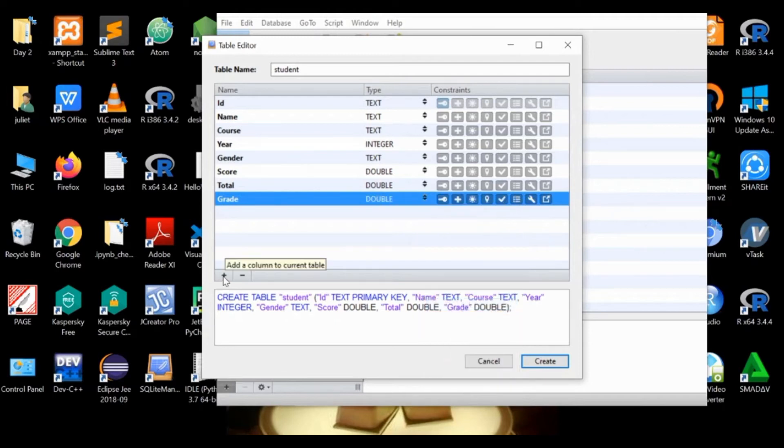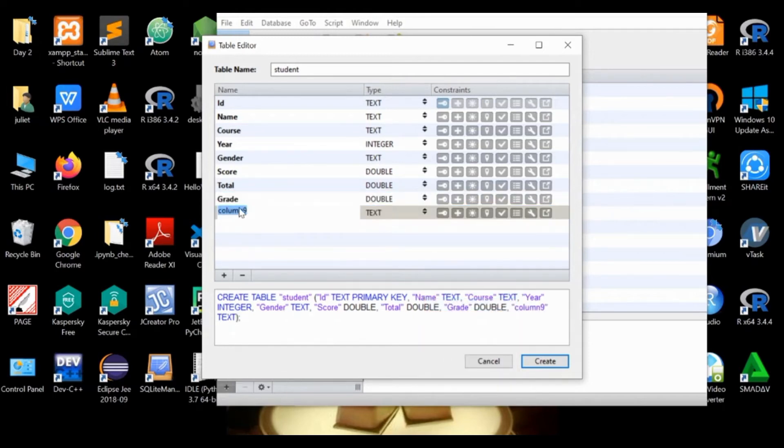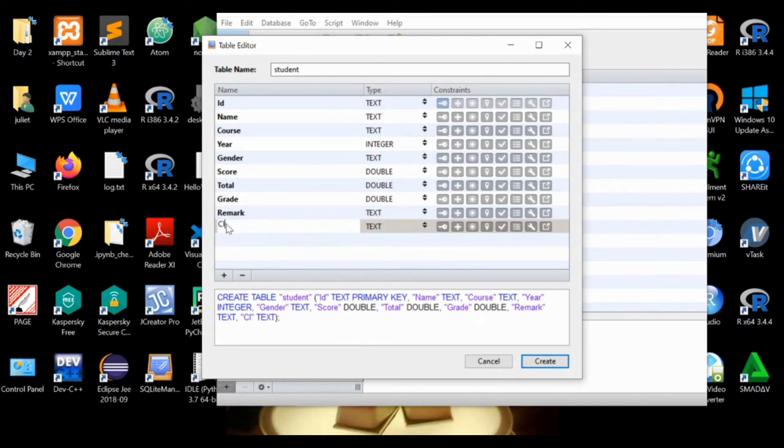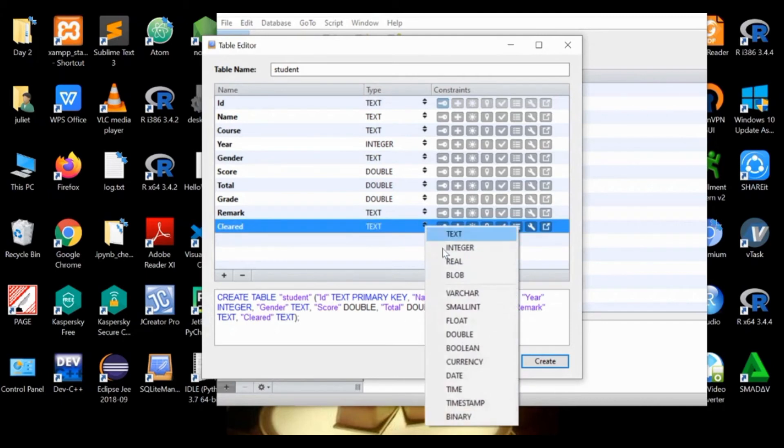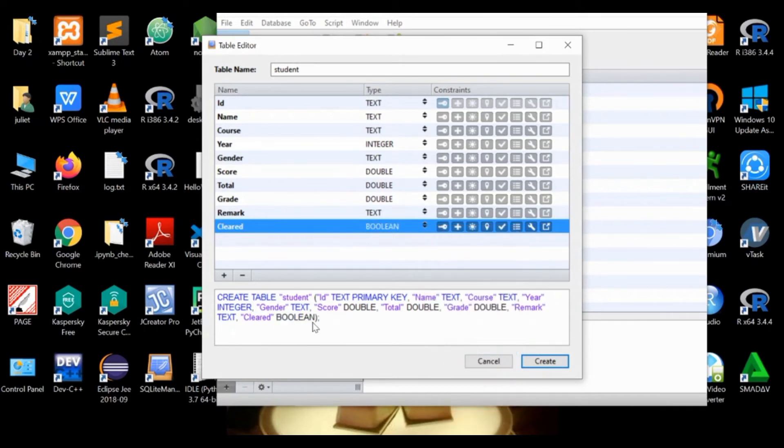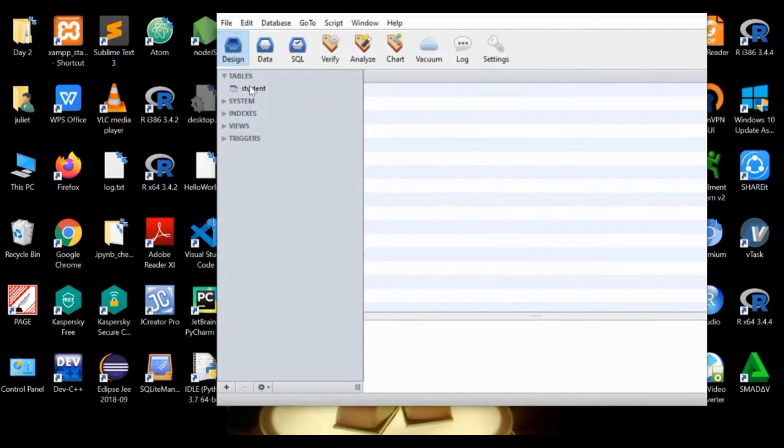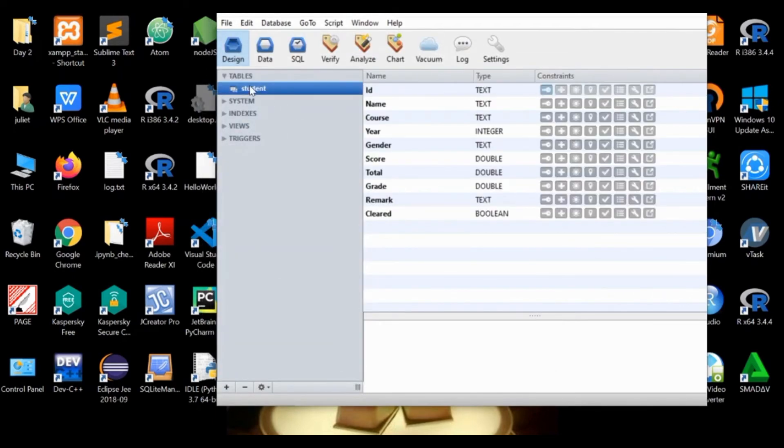Next is remark, which is text. And lastly, the tenth column or data field is cleared, with type boolean, because the values are true or false. Once we have specified all the column labels, this SQL command is automatically generated and complete. Then we click create.